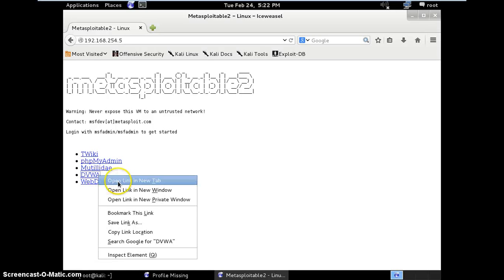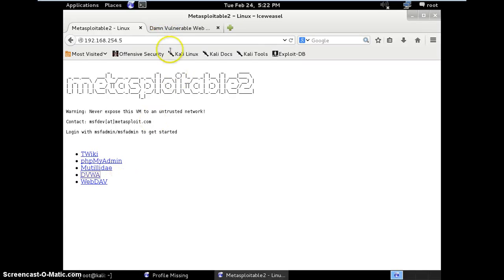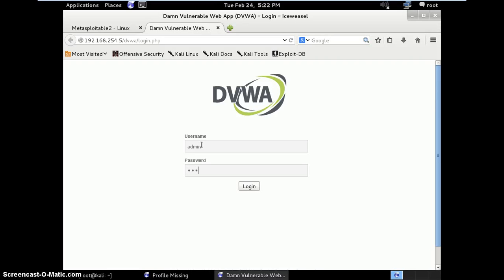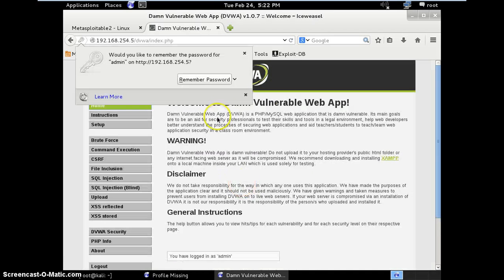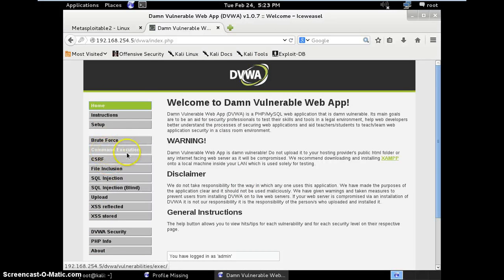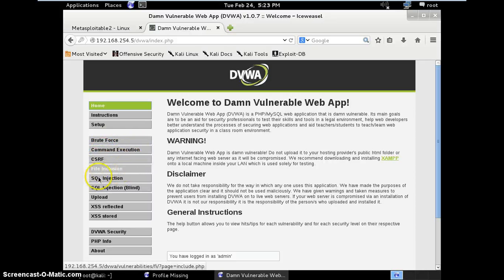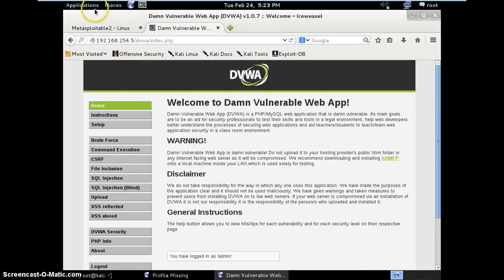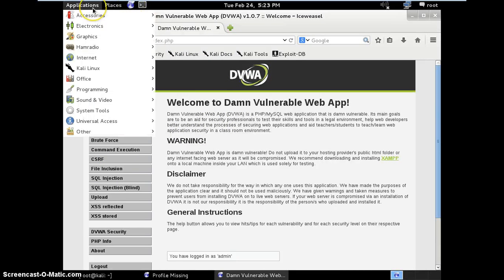On Metasploitable2, these are the two vulnerable web applications hosted: DVWA and Mutillidae. DVWA is for beginners for practicing web application penetration testing. The default username is admin and the password is password. You can see so many things are there. You can practice brute force, command execution, CSRF, file execution, SQL injection, and so on. This is for practicing WAPT.